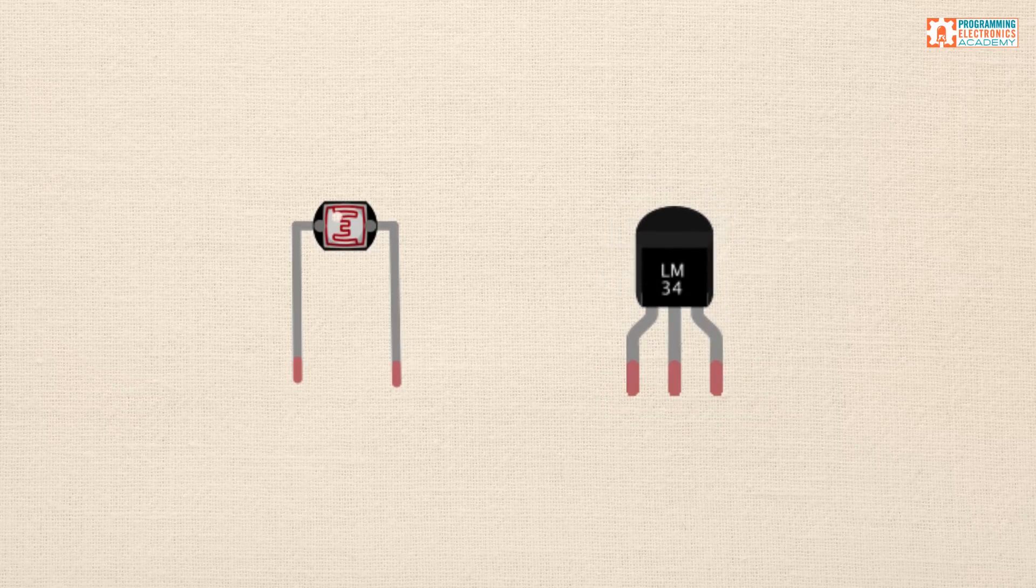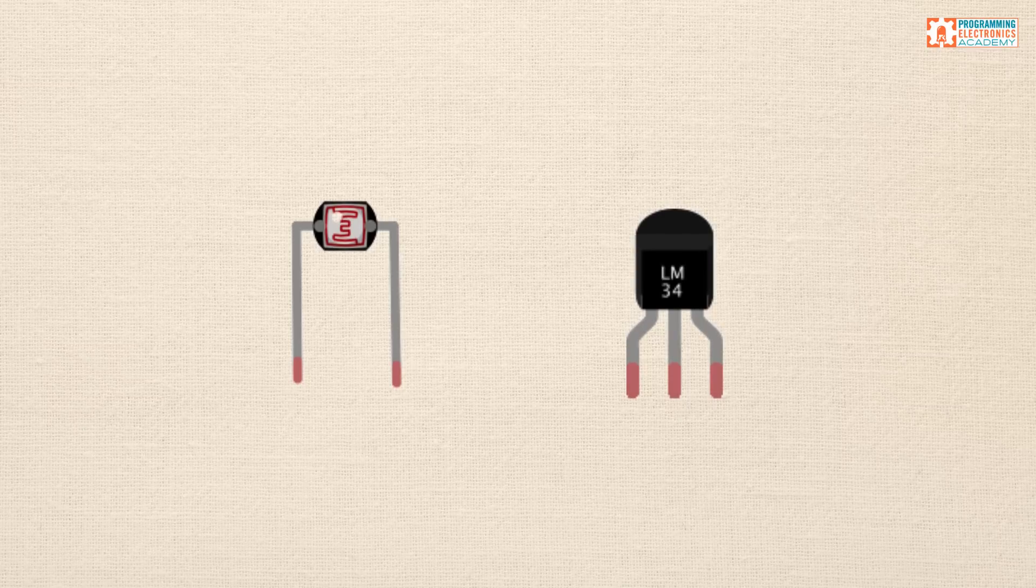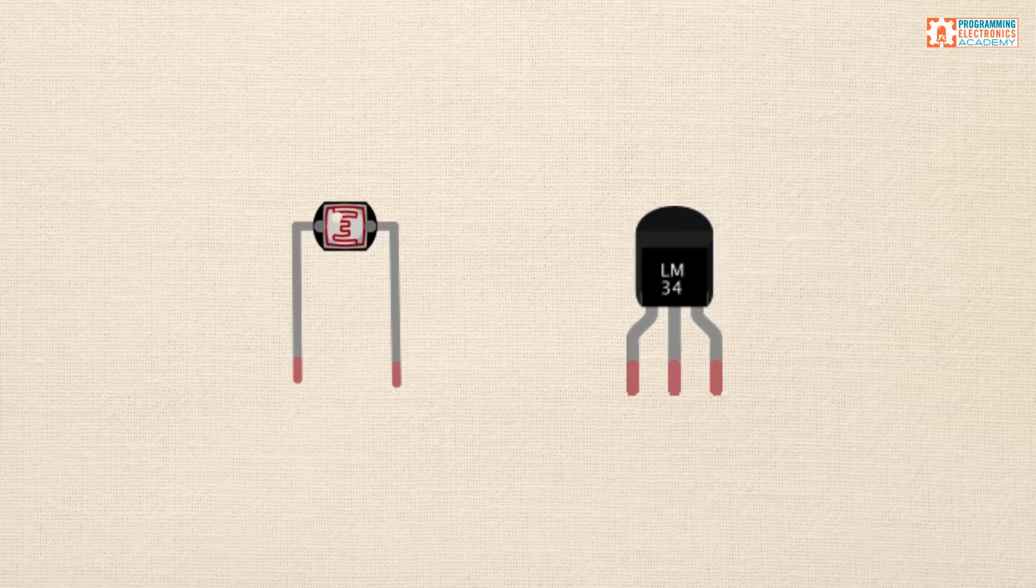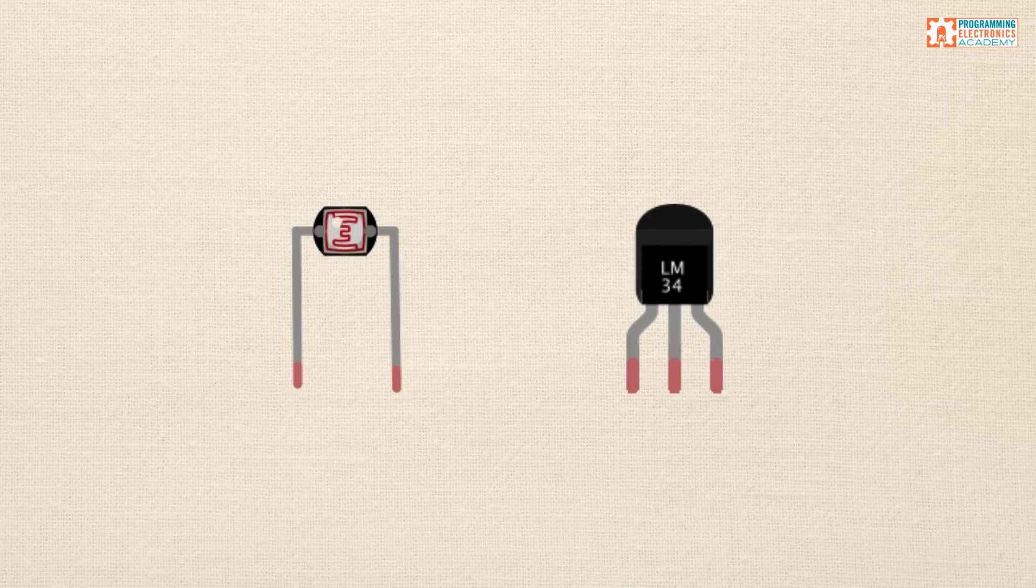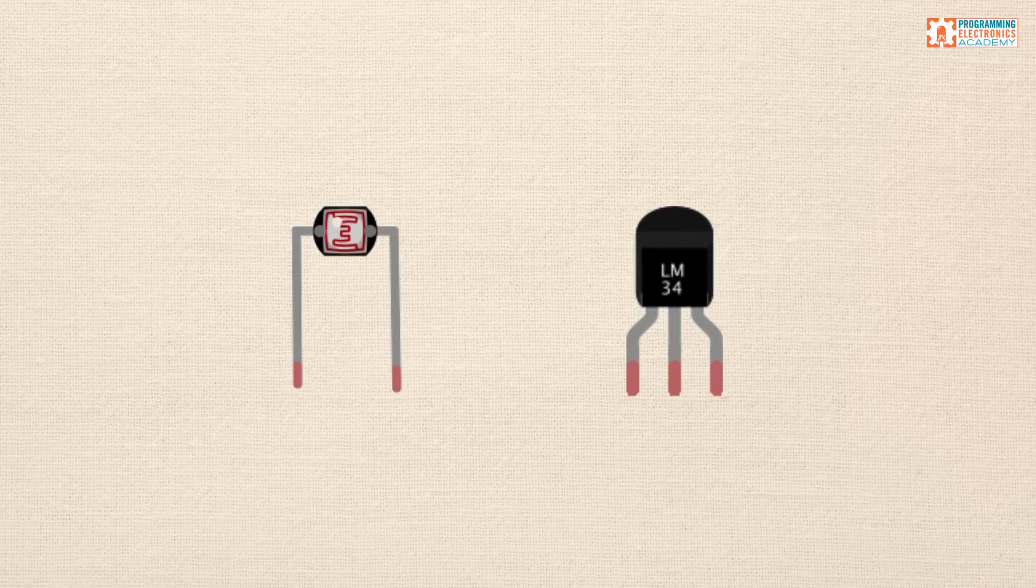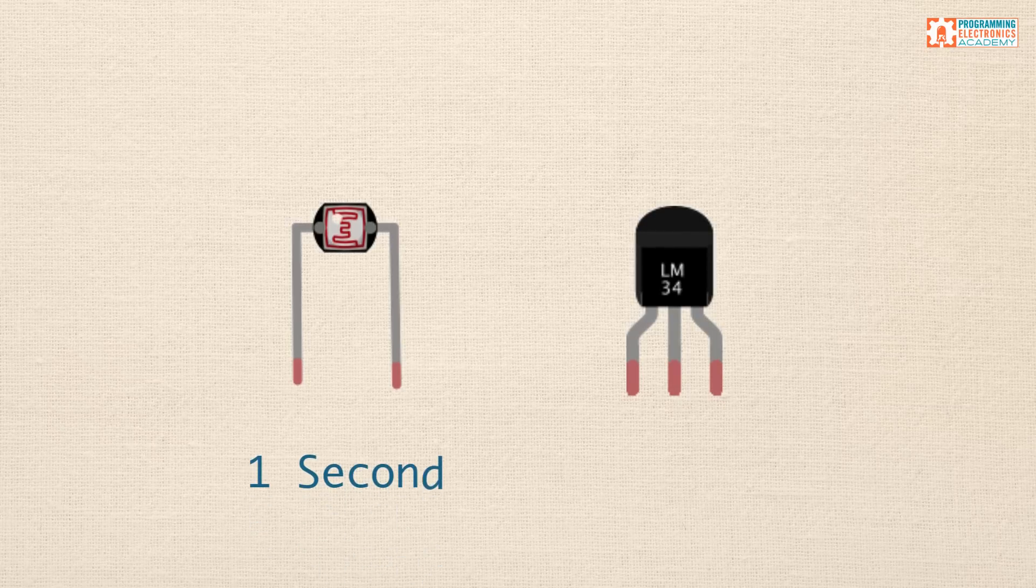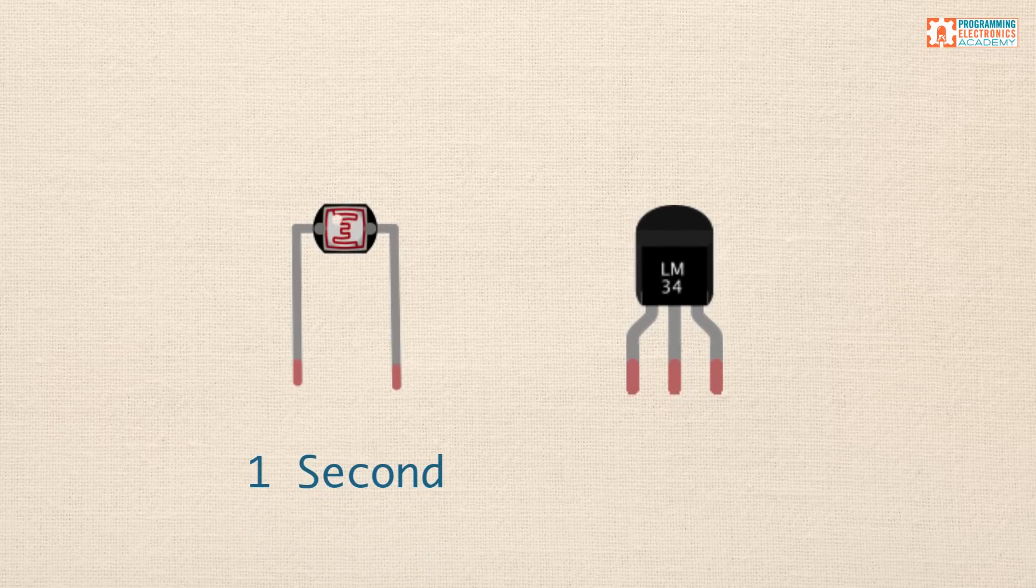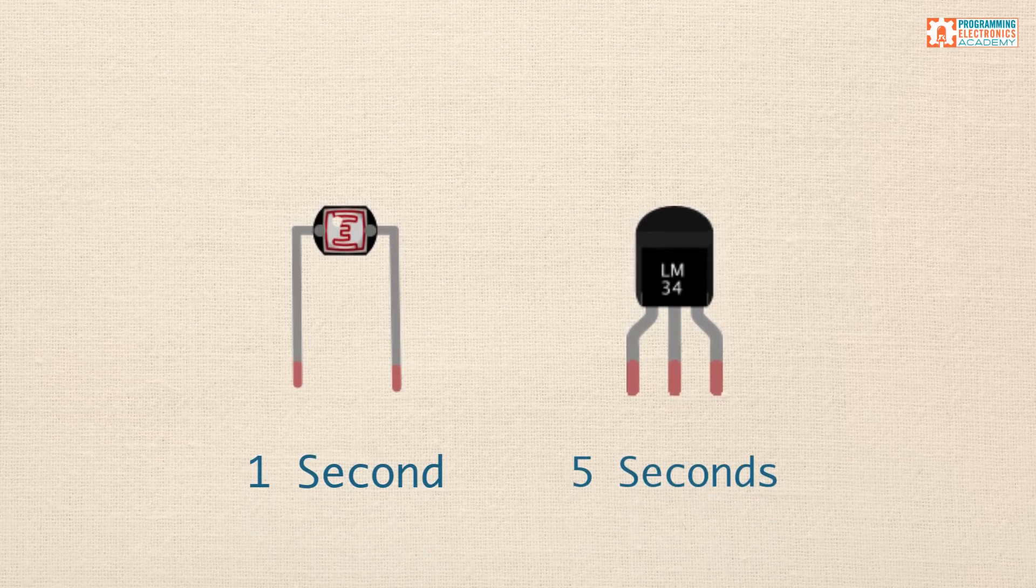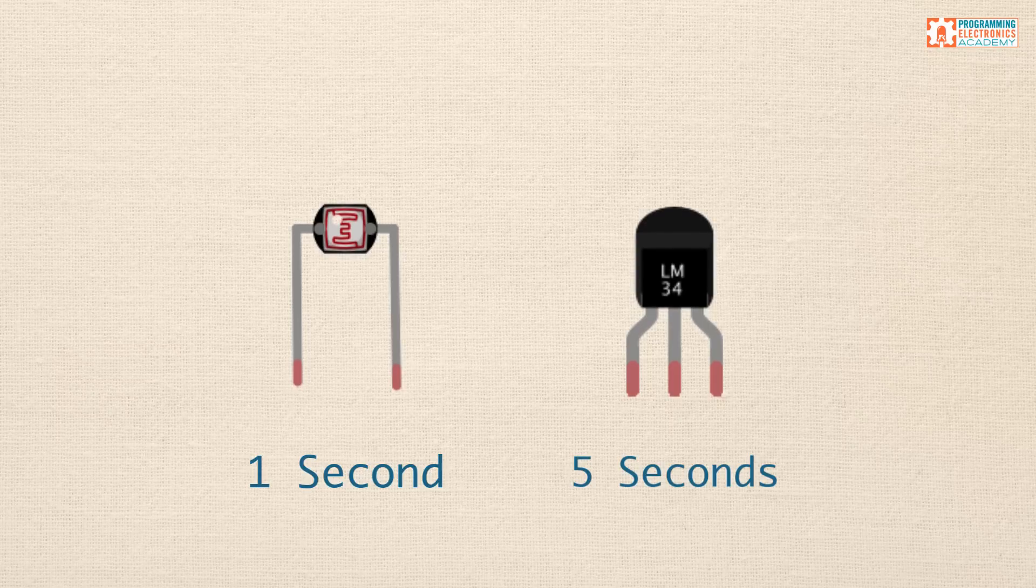And what I want to do is I want to read these values, and I want to display them to the serial monitor window on my computer. But I don't want to do it all the time. I want to have it happen at two separate intervals. I want my light-dependent resistor to read and display every second, and I want my temperature sensor to read and display every five seconds.